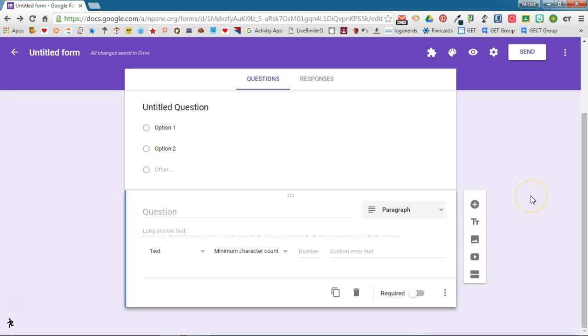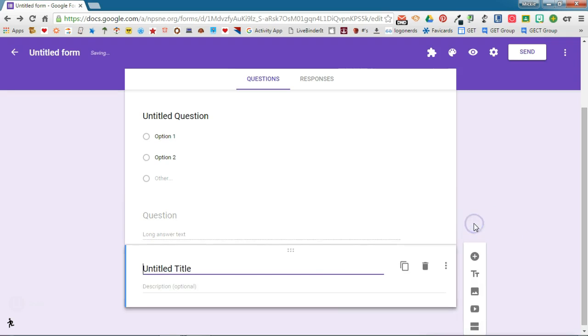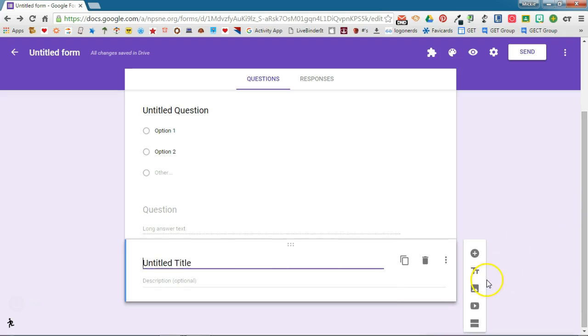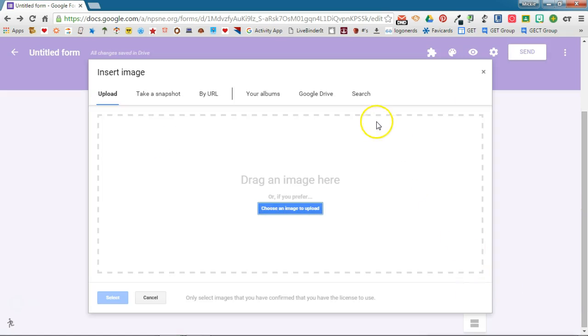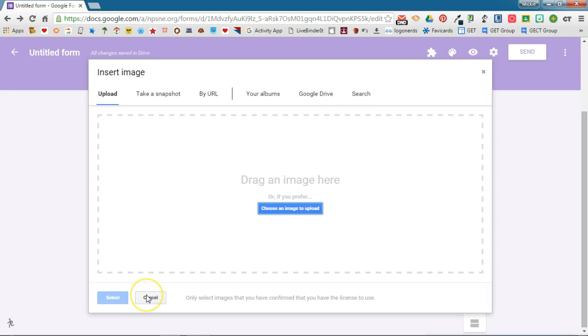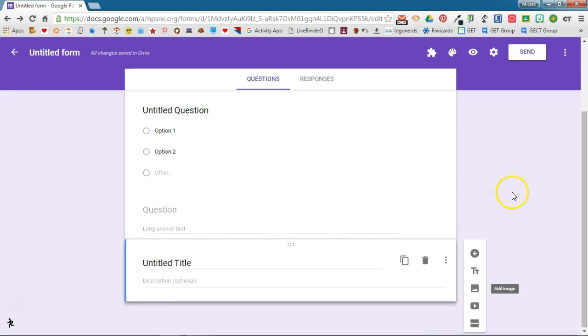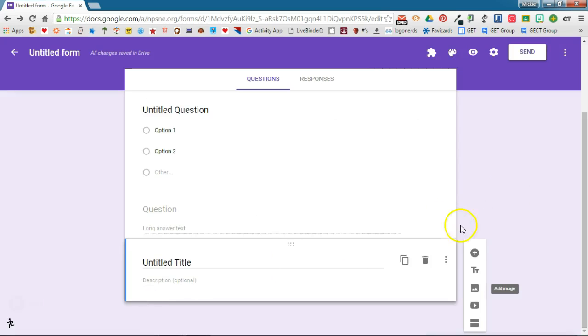Other options that you have for creating a form: you can add a title and a description which would allow you to do some sectioning in your forms. You can even add images which you can upload or you can add from your Google Drive or you can even search for it, which is a nice feature if you want to have students identify things on a map. You could upload the picture of a map and have them identify portions of the map.